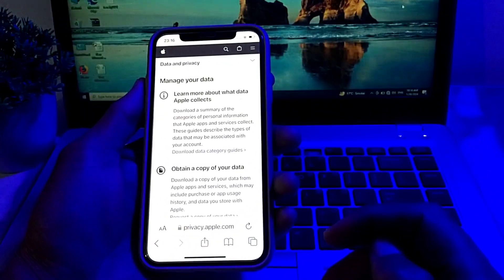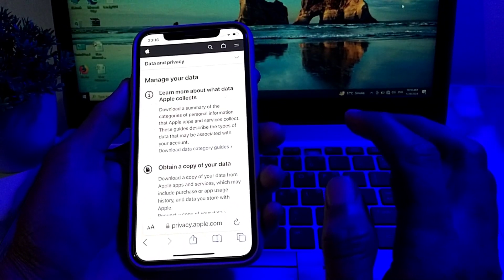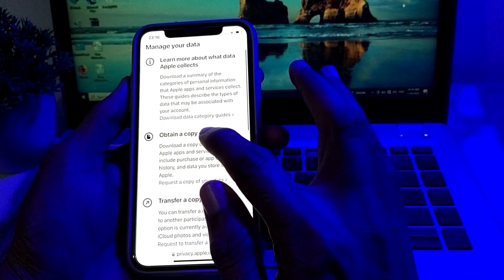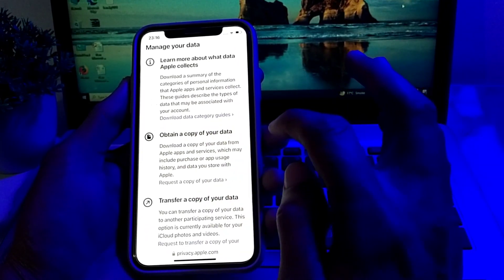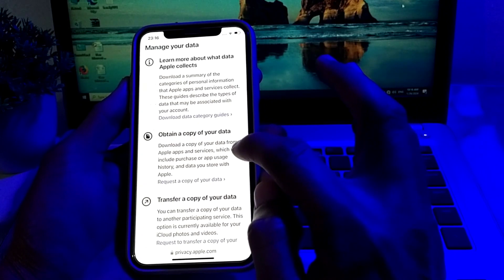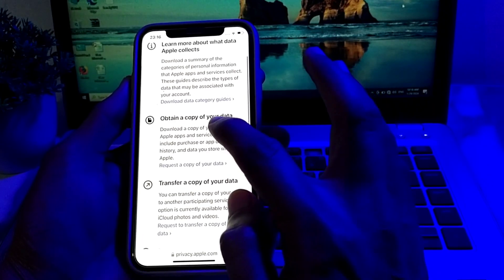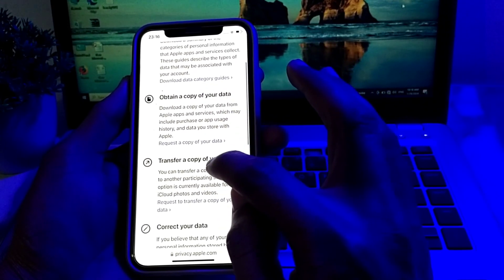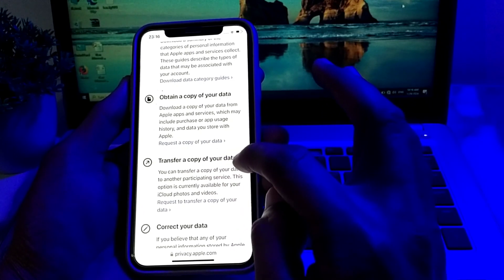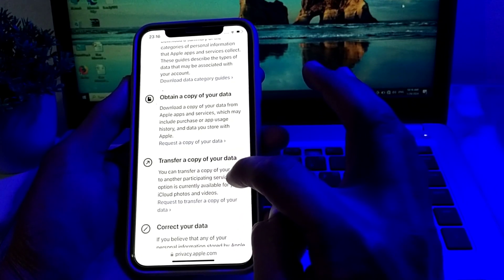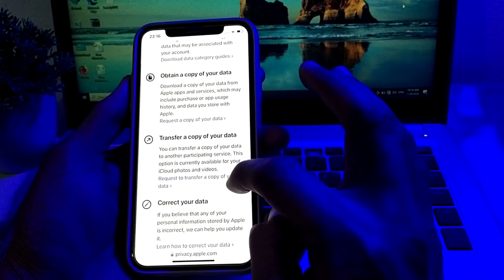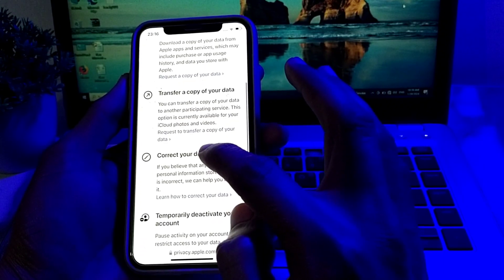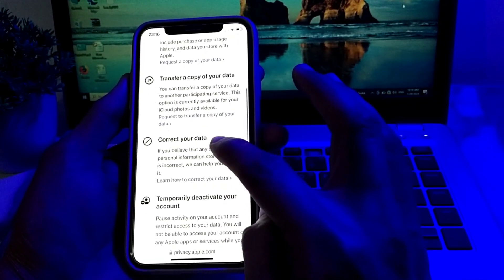You will see this type of interface. Here you will have to read all these instructions. The first option is 'obtain a copy of your data' — you can take a copy of your data by tapping on it. Then 'transfer a copy of your data' — you can also transfer your data to another iPhone or iOS device. You can also correct your data by tapping on the relevant option.